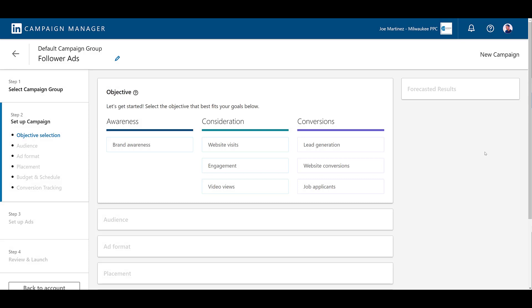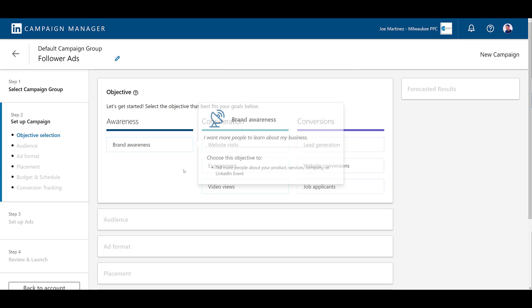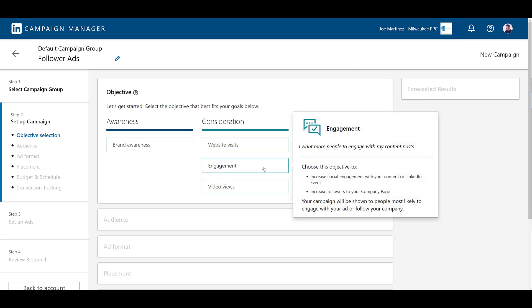The first LinkedIn dynamic ad option I want to go over is follower ads. These ads try to encourage users on LinkedIn to follow your LinkedIn or showcase pages. This ad format is available on both desktop and mobile devices. Another thing to note is that it's only available on two campaign objectives.